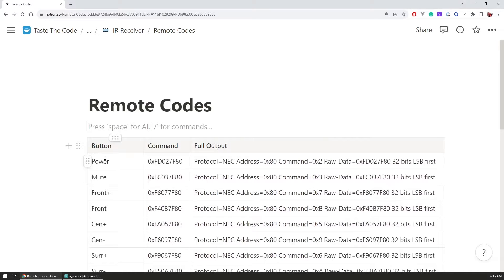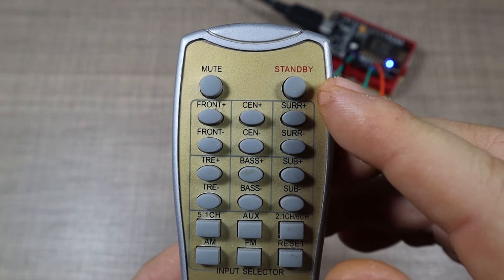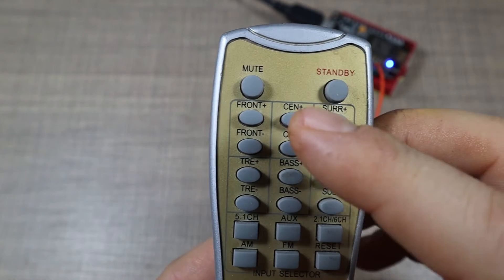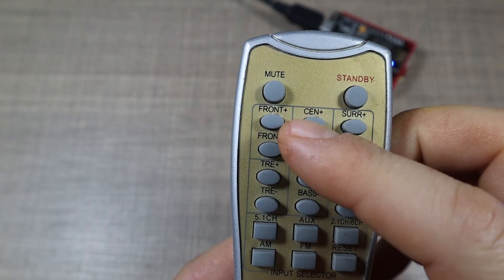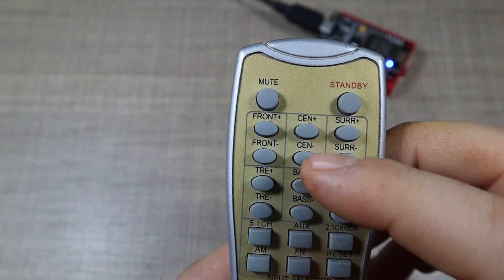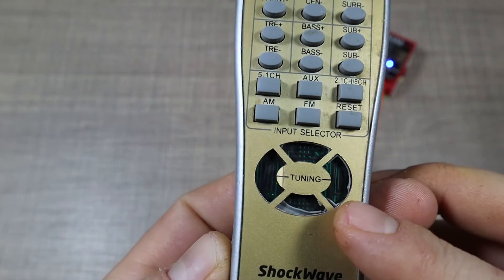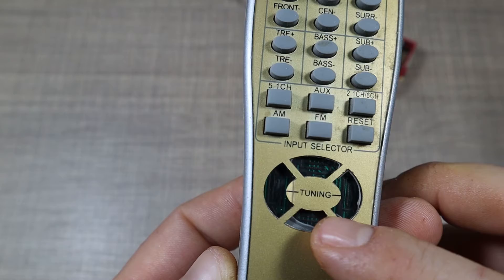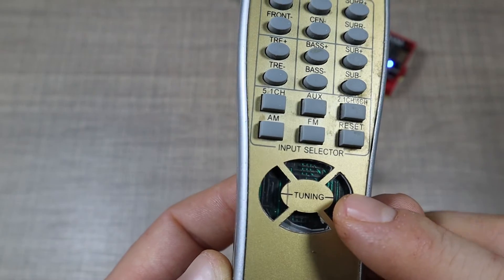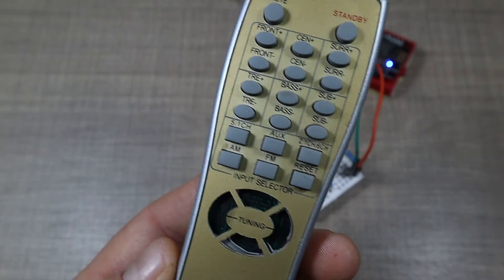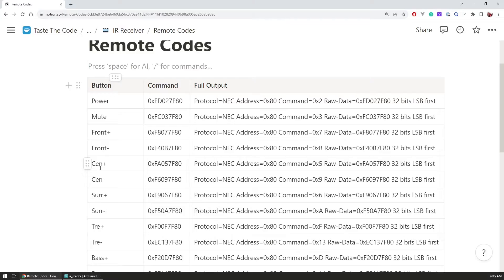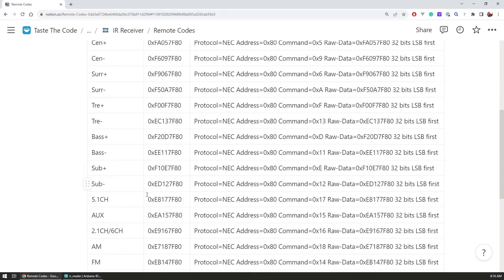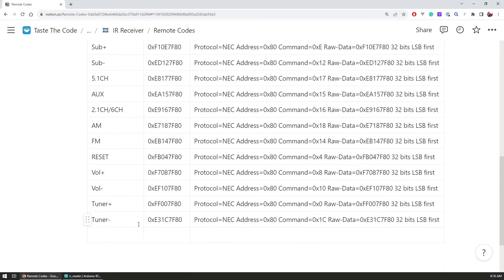So I've used this to basically come up with this table. And what this table is - it has all of the buttons that I have on the remote. So it starts with the power, mute, front plus, front minus, center plus, center minus and all the way down to the volume plus and volume minus as well as the tuning plus and tuning minus buttons. And I now have all of the codes for every single one of the buttons.